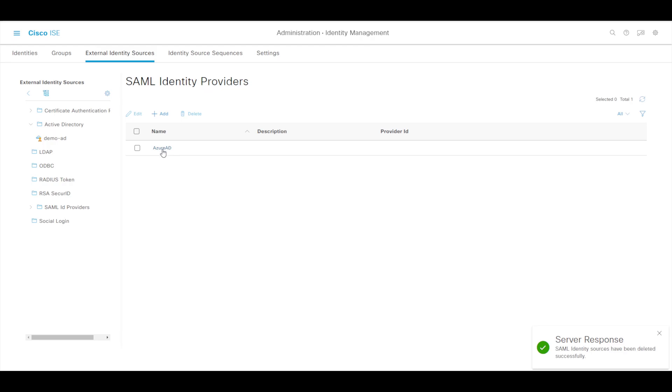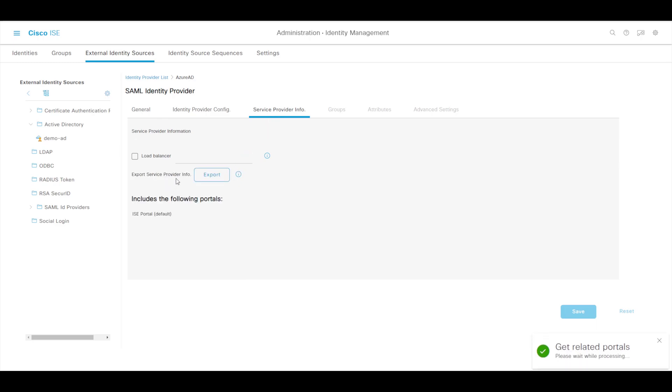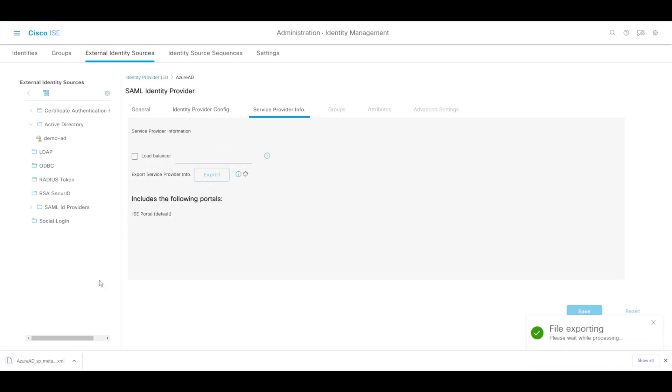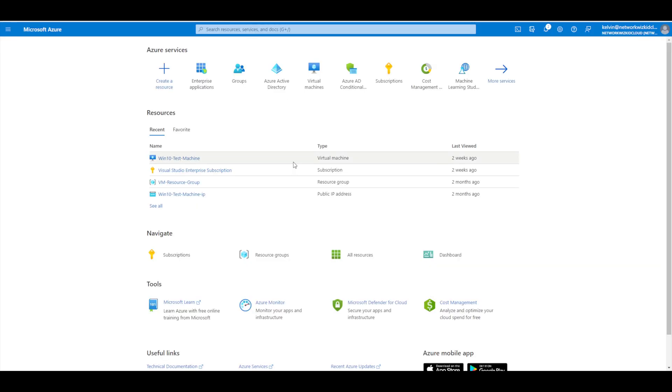What we'll do now is just click on to this and we need to now export the service provider information because we're going to need some elements out of that to configure the Azure side. So I'll just go ahead and export that now and that's going to download a file local to your system. I'll just open that file up and then I'll show you what elements we're going to need from that once we actually get to that configuration stage. For now we'll leave ISE as it is for the time being and we'll head over to our Azure tenant.